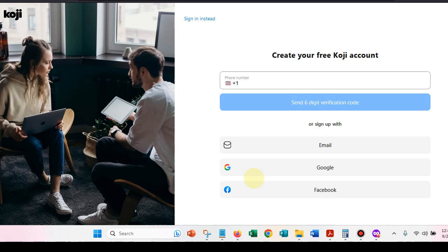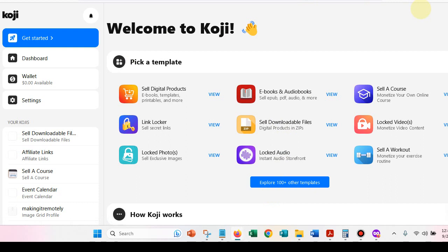So they give you a lot of different ways that you can get started. So then once you get signed in, you are going to have a page that looks like this. So this is going to welcome you in and it gives you some of the top templates. Now their templates are actually apps and their apps are called Koji's.